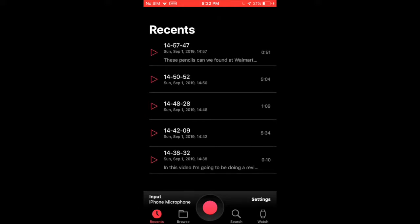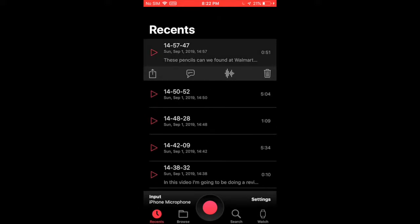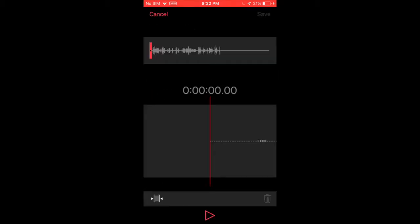You can also edit your audio file. You can do that by pressing this wave button and there you can trim your audio. But there's nothing complex that you can do but at least you can trim your audio.